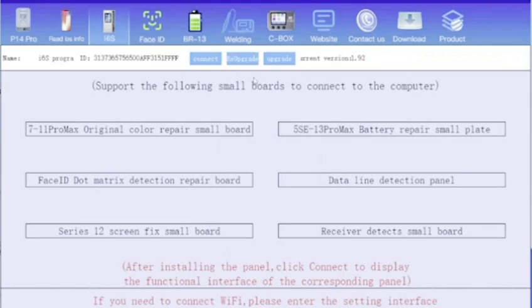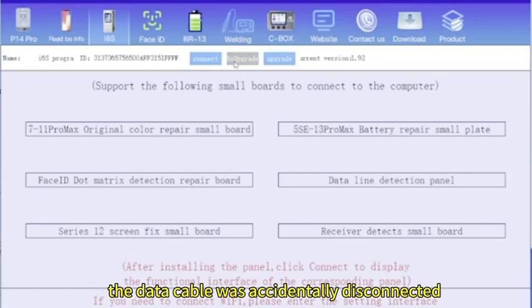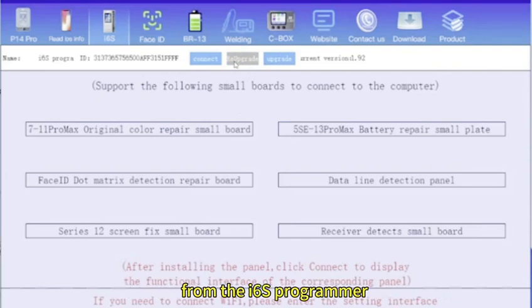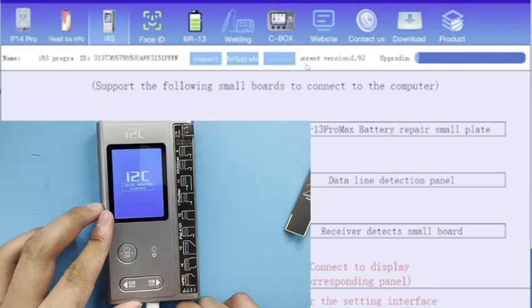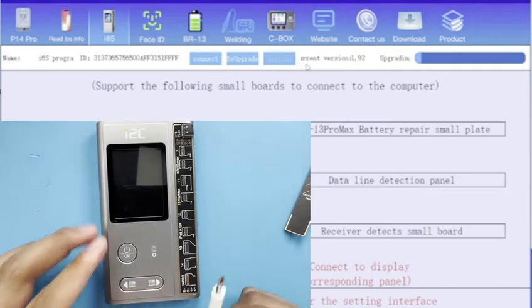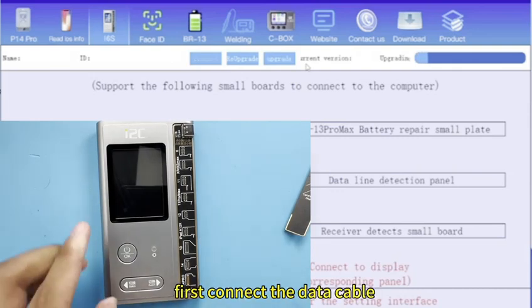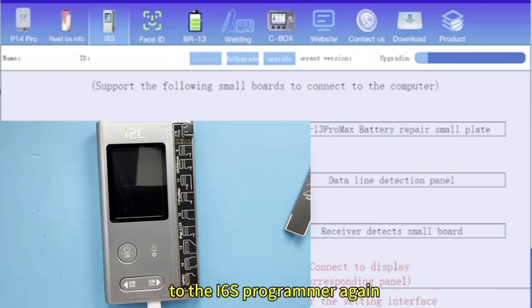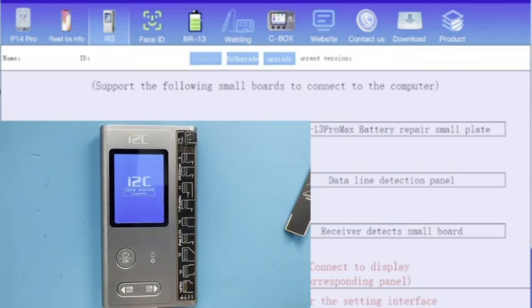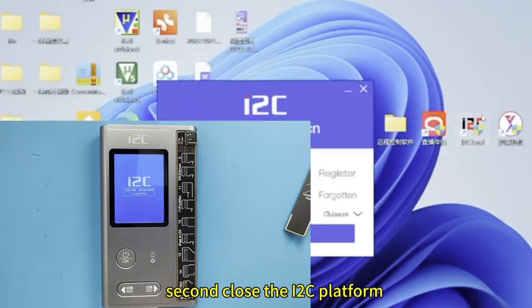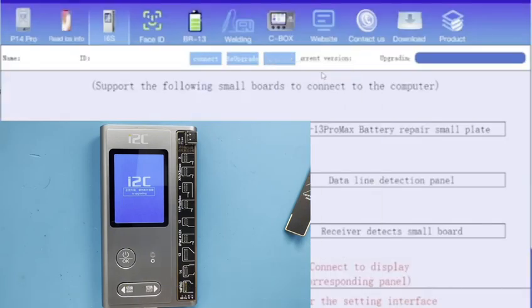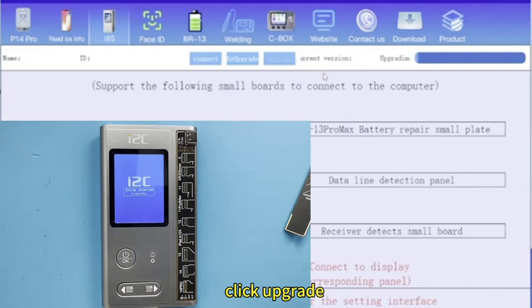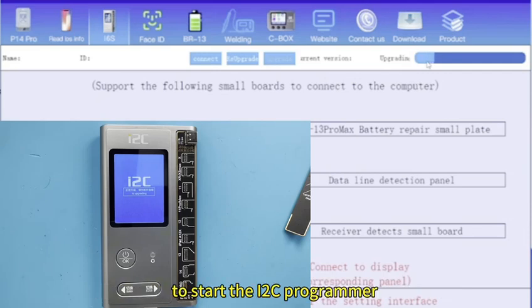How do you solve the problem that during the upgrade the data cable was accidentally disconnected from the i6s programmer and the device upgrade failed? First, connect the data cable to the i6s programmer again. Second, close the i2c platform then login to open the i2c platform again. Click upgrade to upgrade the i6s programmer to the latest version to start the i6s programmer.